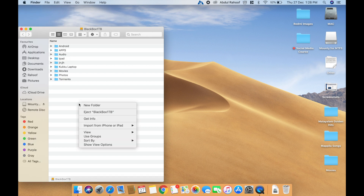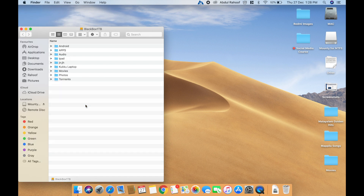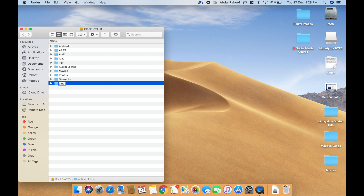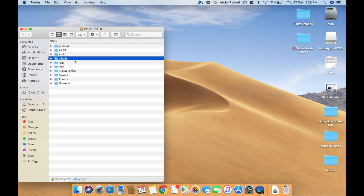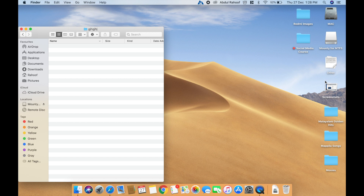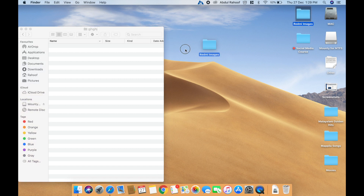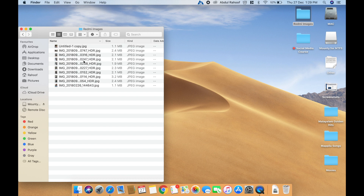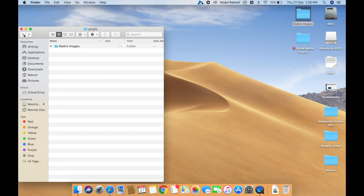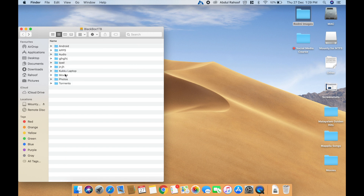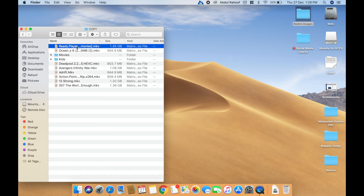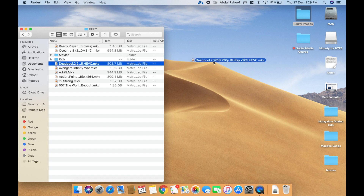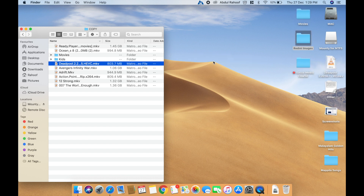Now let me try creating a folder. The folder is working. Now let me copy some images — it's done. You can see it works vice versa as well.